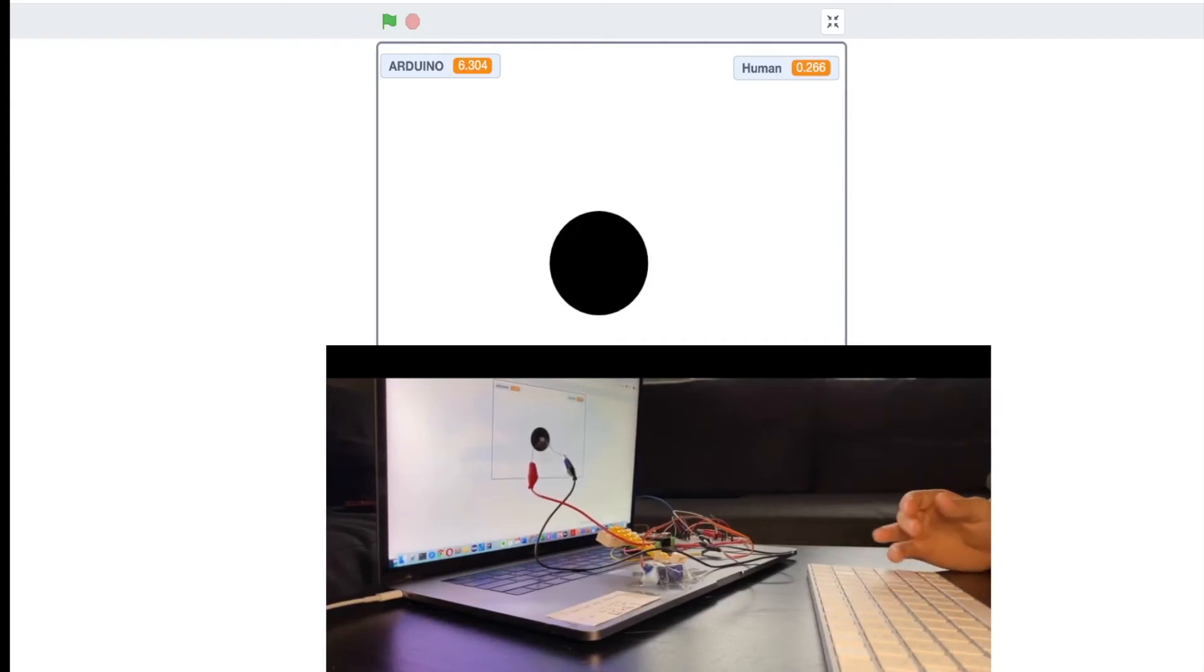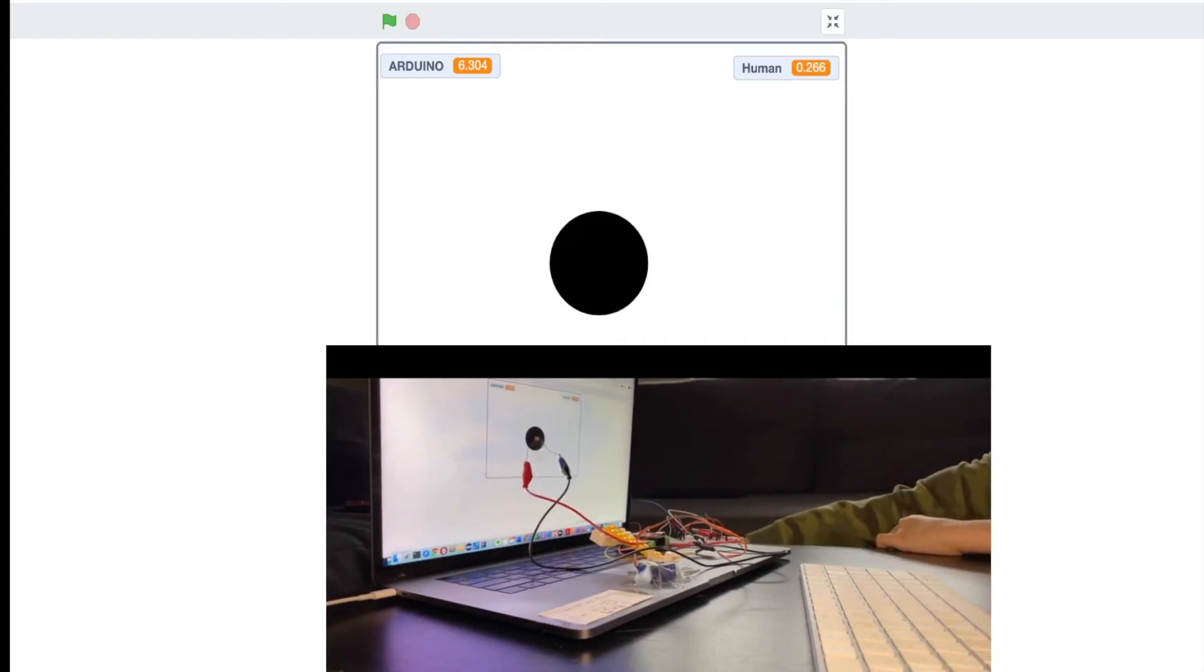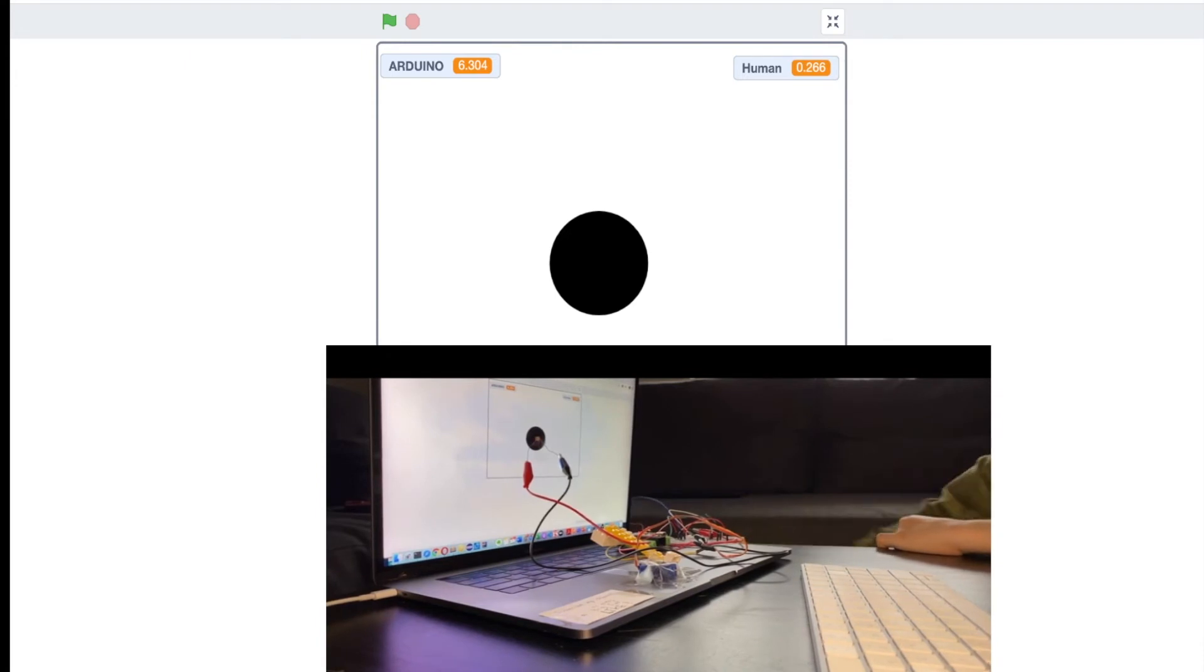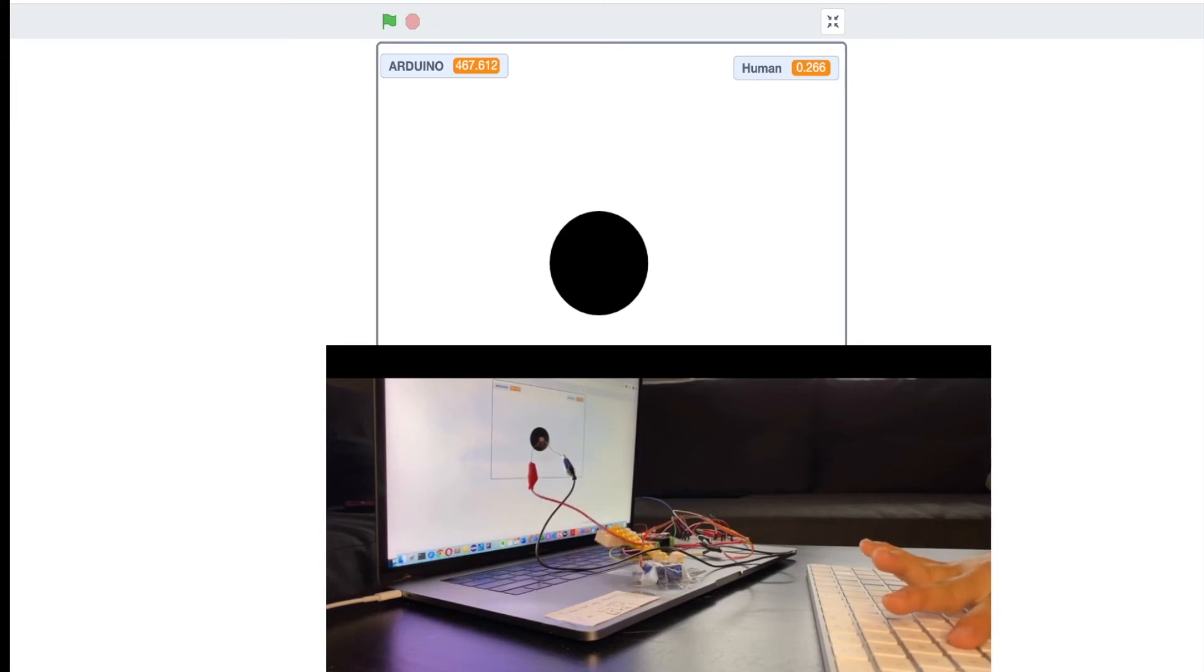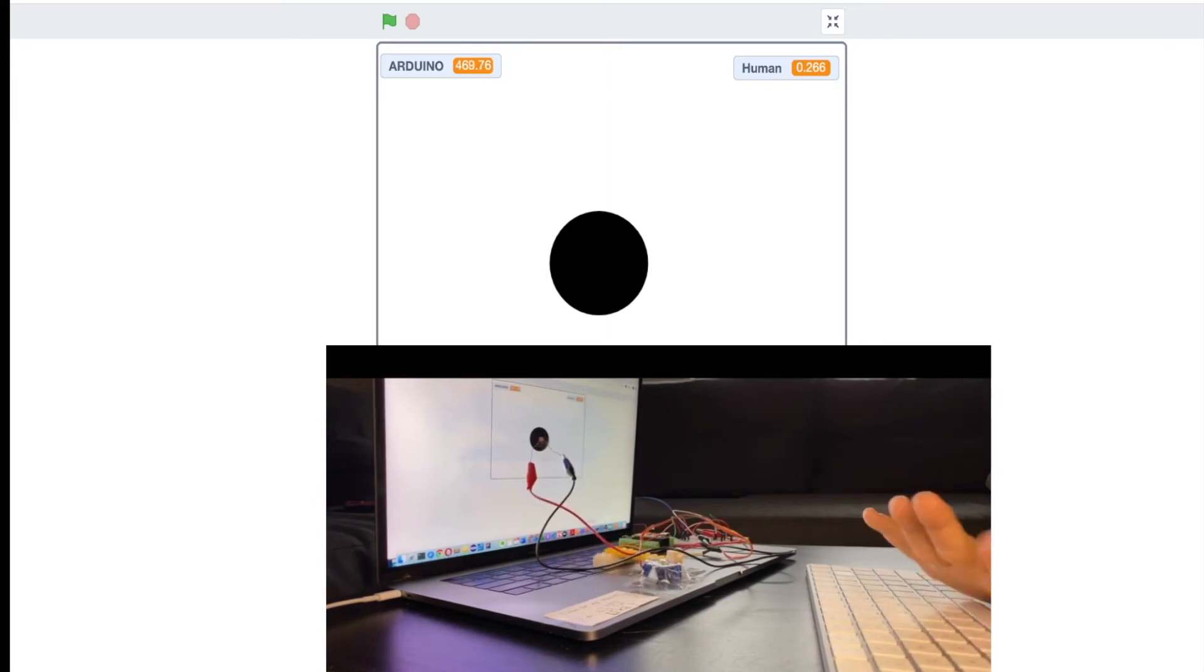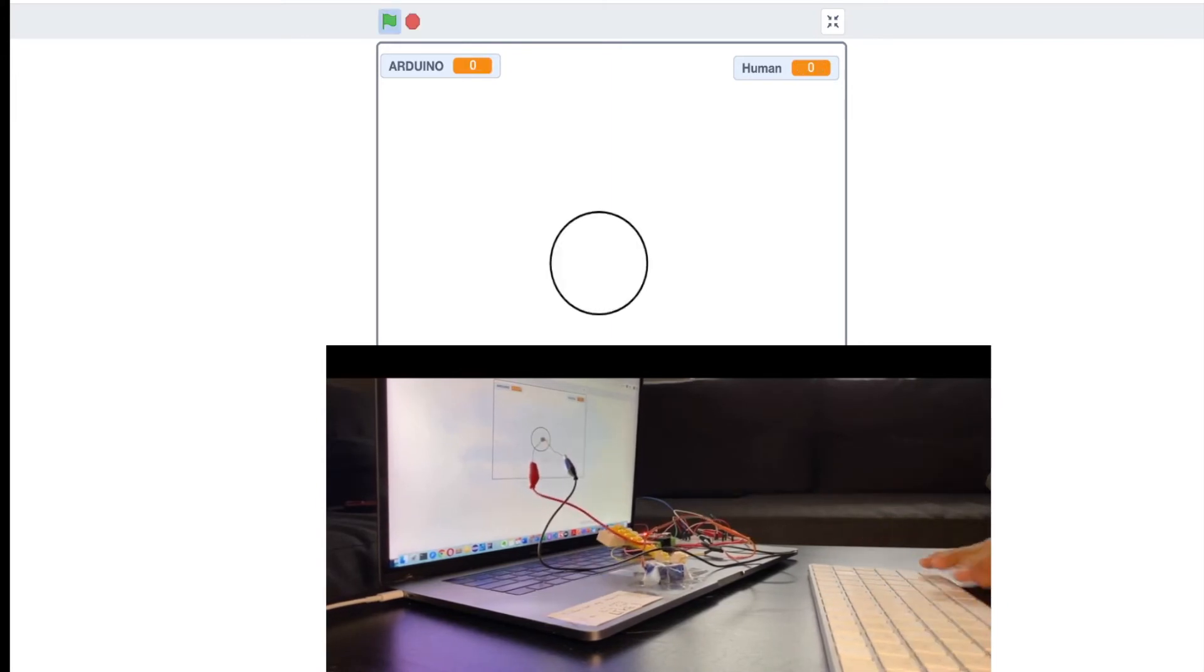So I'm gonna go ahead and turn on the motor. And here you go, you can see it went off so I'm just gonna press S.